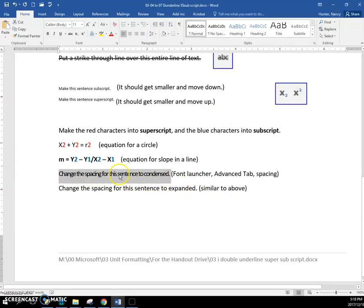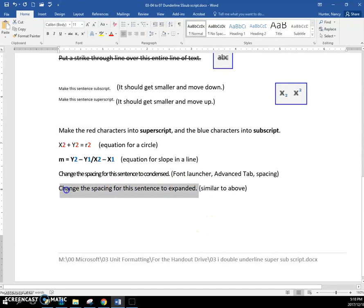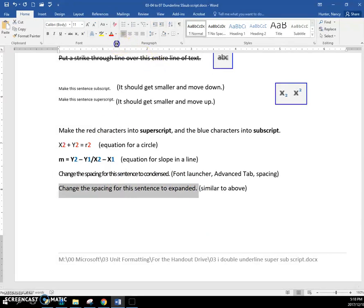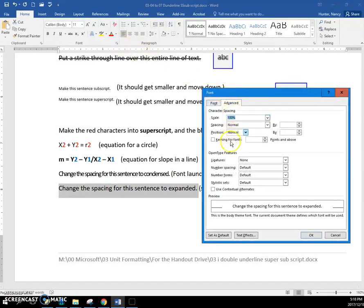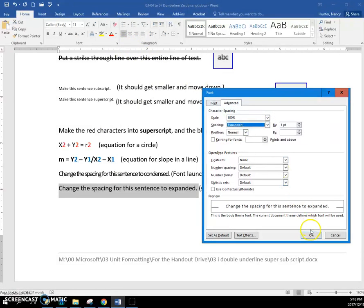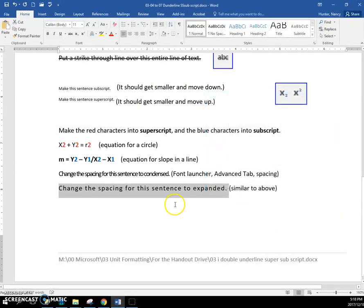and you can see, very close together, and this one is expanded, same place, font launcher, advanced tab, and expanded, and that's it.